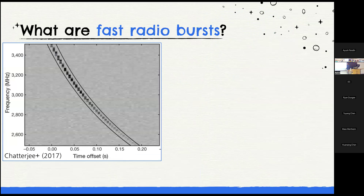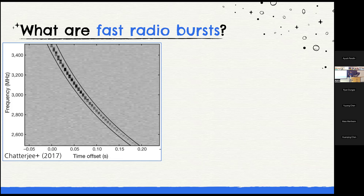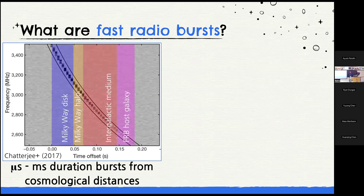I always like to start these talks by showing you what an FRB in our data actually looks like. This is a waterfall plot with frequency on the y-axis and time on the x-axis. That swept-across thing in the middle is the FRB. The signal travels through plasma before reaching Earth, gets dispersed, with lower frequencies dispersed more than higher frequencies, leading to this dispersive sweep. FRBs were first discovered in 2007, and the amount of dispersion was way higher than expected from our own Milky Way — the first time we saw coherent radio bursts from outside our galaxy. Fast radio bursts are typically micro- to millisecond duration radio bursts from cosmological distances.